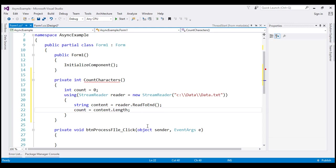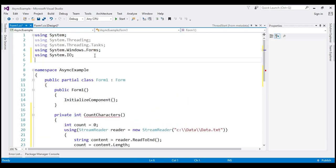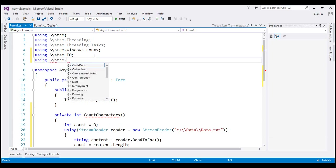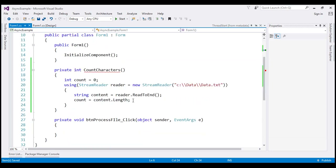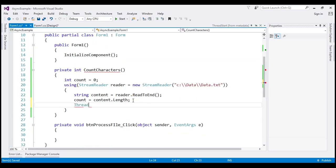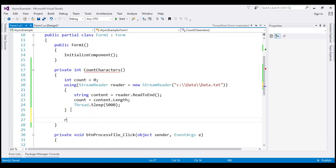Our notepad is not that big, so the application would take only a few milliseconds to process it. To make the application appear busy for five seconds, let's make the thread sleep for five seconds. First let's bring in the System.Threading namespace, then make the current thread sleep for 5000 milliseconds, which is five seconds. And finally, let's return whatever we have in our count variable.